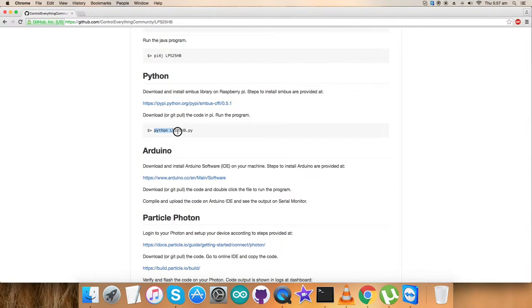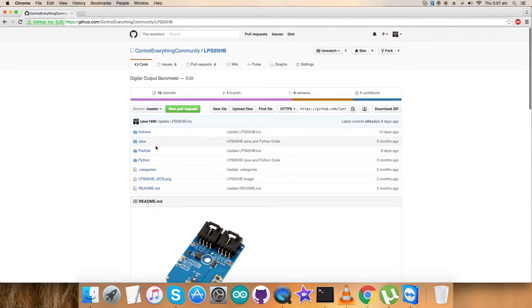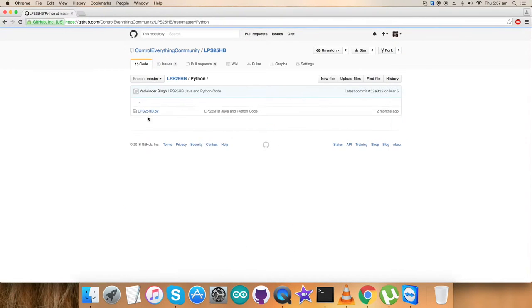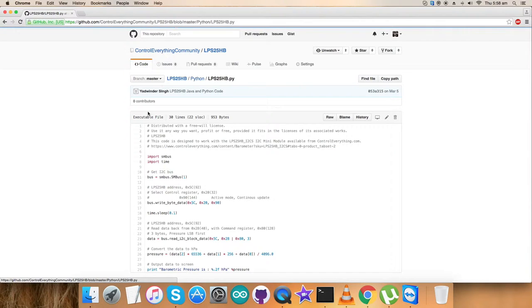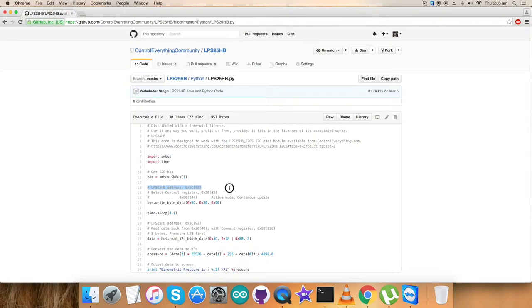This is the command to run the Python code. Note it down. Let me get back to the Python code, a .py extension file. First thing you notice is we've imported libraries SMBus and time, and we have the address of the sensor, 0x5c.